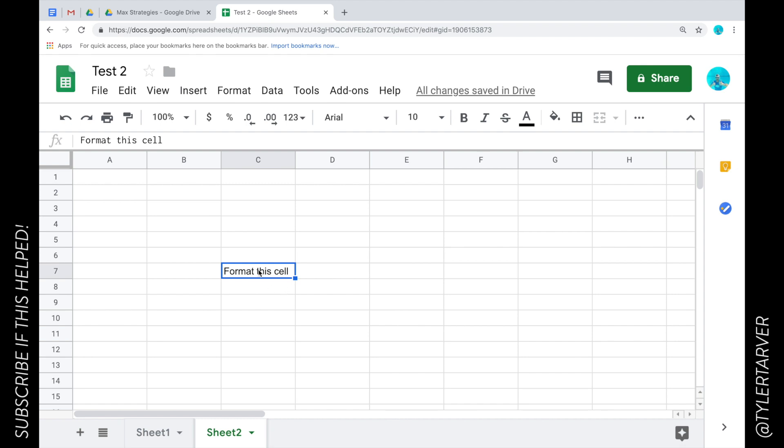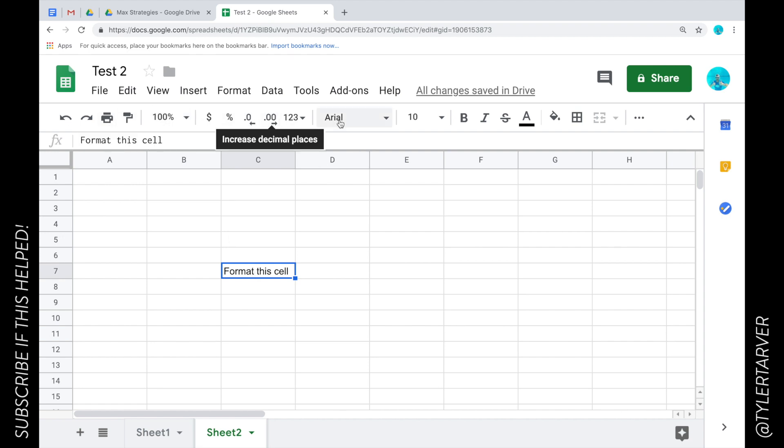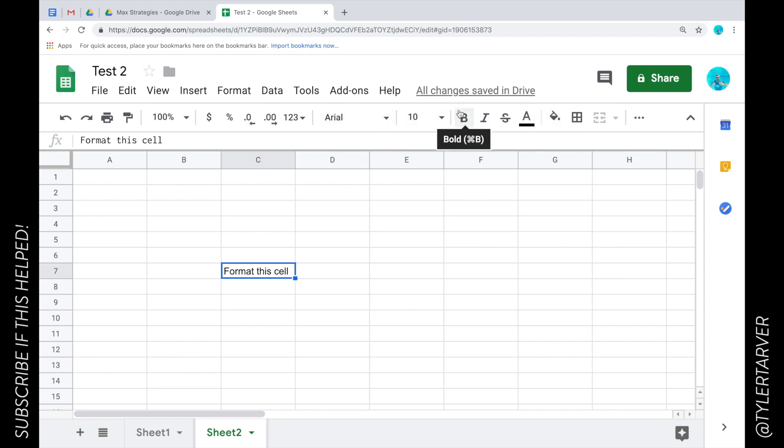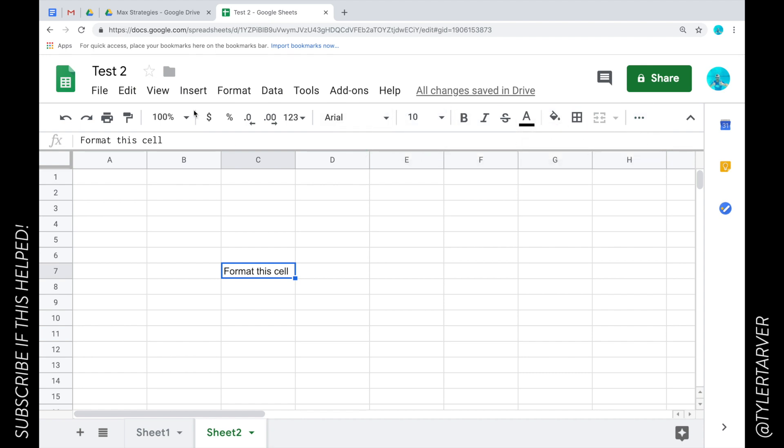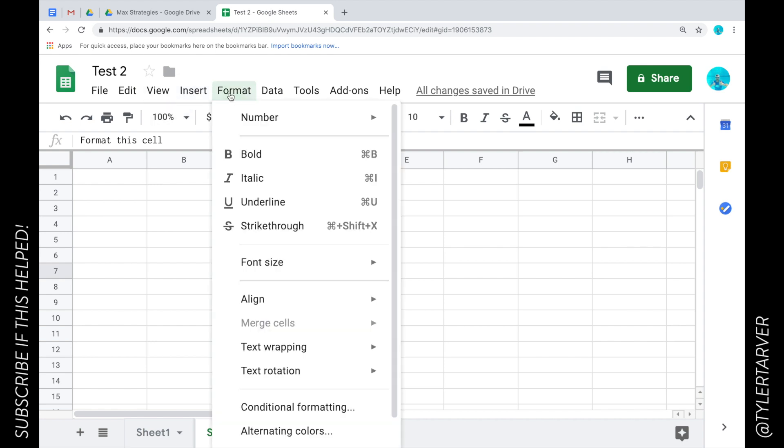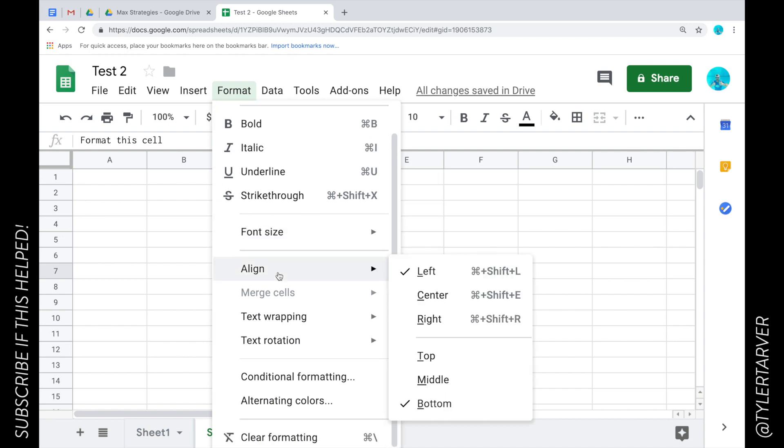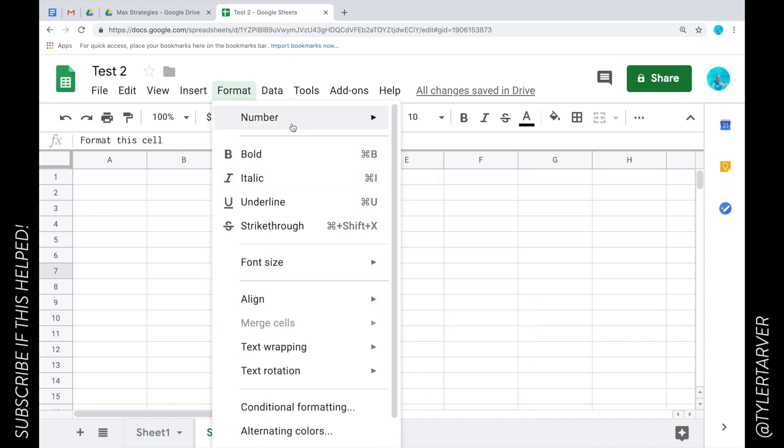So we're going to take this cell right here as our example cell. When you format a cell, all that is is you have options with what that looks like. A ton of your options for formatting cells are up here in your basic bar that everybody gets, however they've also put some of the stuff back here. So we're going to go to Format, and from here I can choose all of the things I can do to format my cell.